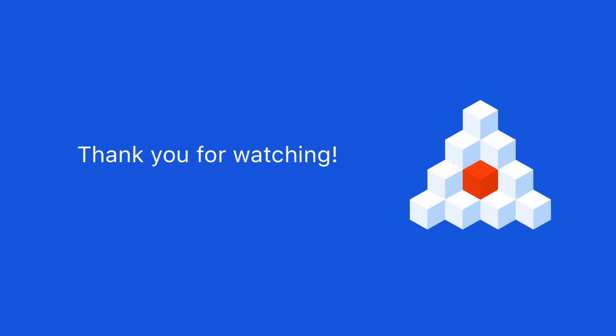Thanks for watching our tutorial. This video concludes the overview of DWKit's basic features. In our next videos, we will delve deeper into the details and review more specific cases. Give this video a like, and subscribe to the OptimaJet channel to stay up to date with our latest tutorials.